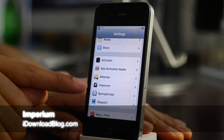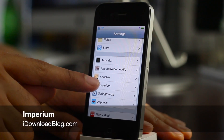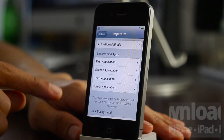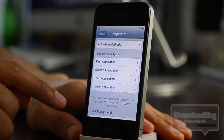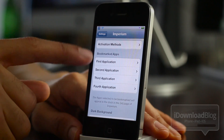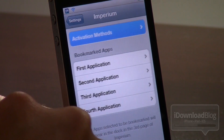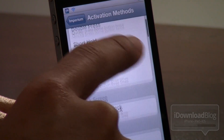How's everybody doing out there today? This is Jeff with iDownloadBlog, bringing you a look at Imperium, which is an app switcher replacement in the vein of OS X's Mission Control and Launchpad.